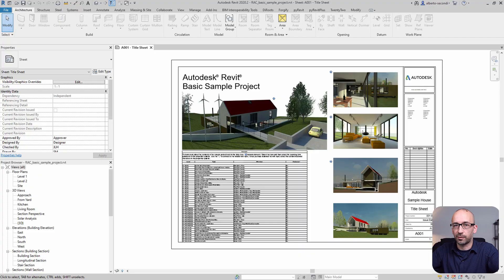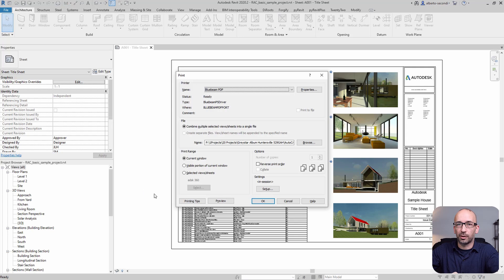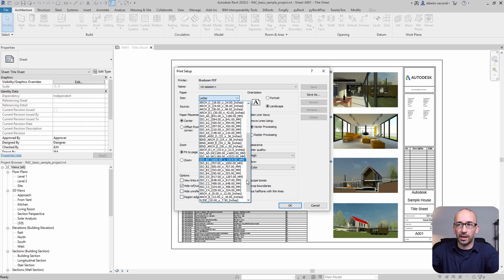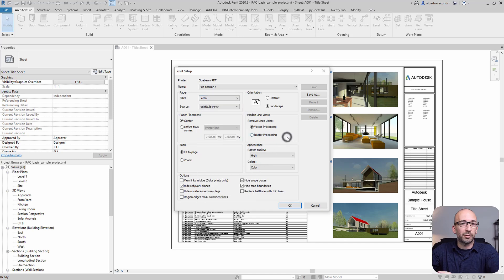As you know, you can't really add a new sheet size within these programs and you have to do it in the printer. A similar process applies to other printers like Adobe. When you go to print in Revit, for example, you have no way to add a new sheet size from there. So you have to do it in the printer, for example in Bluebeam.